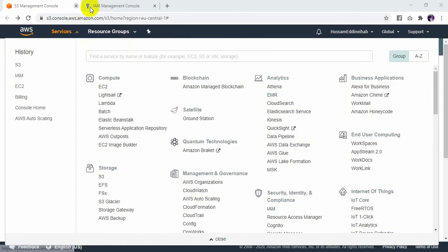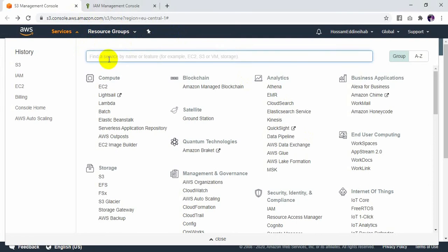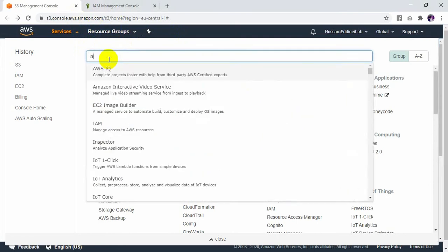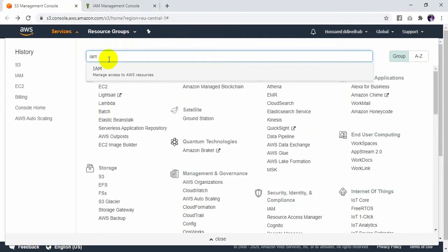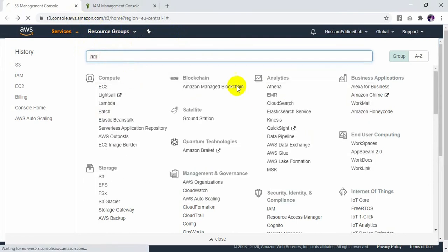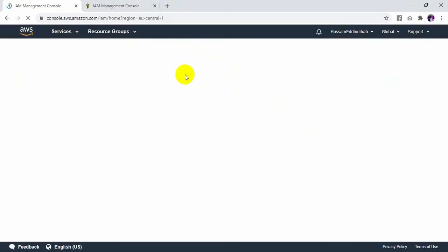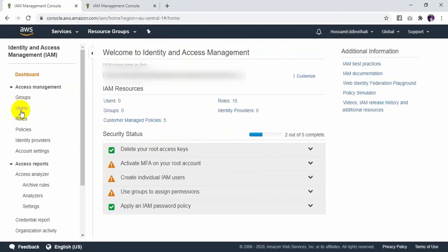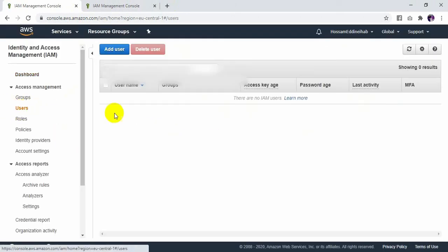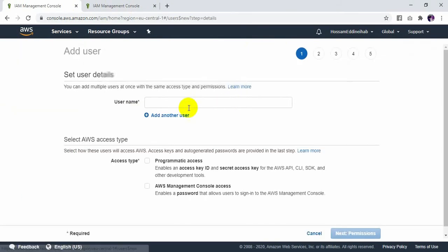So first of all, we need to go into IAM — just put IAM here, or Identity Access Management. After that, we need to create a new user. So I will add a user.